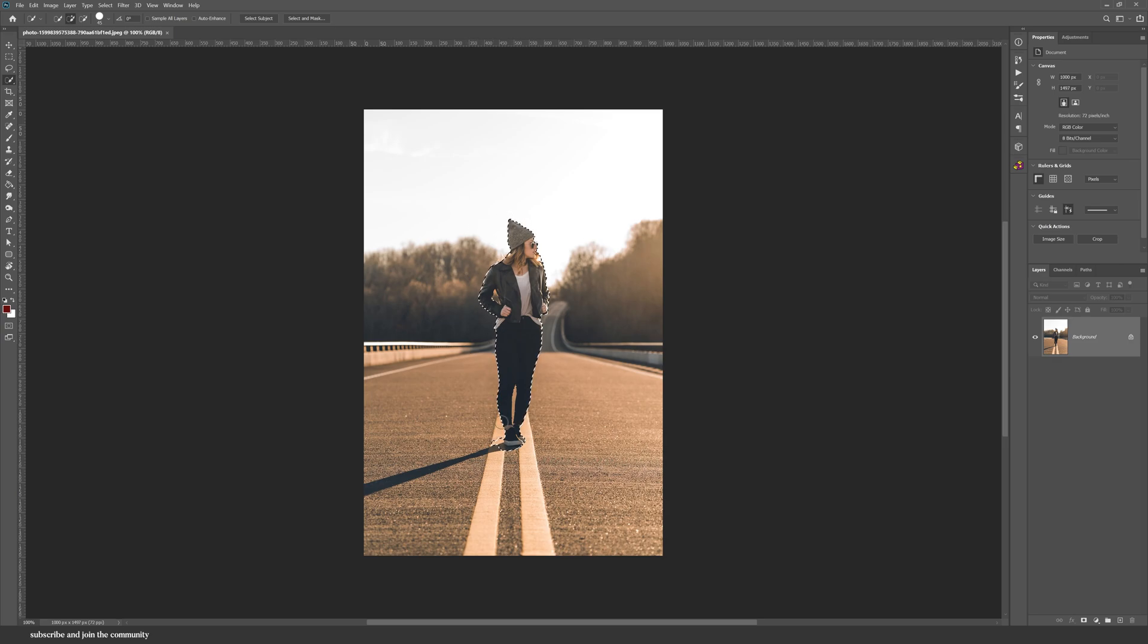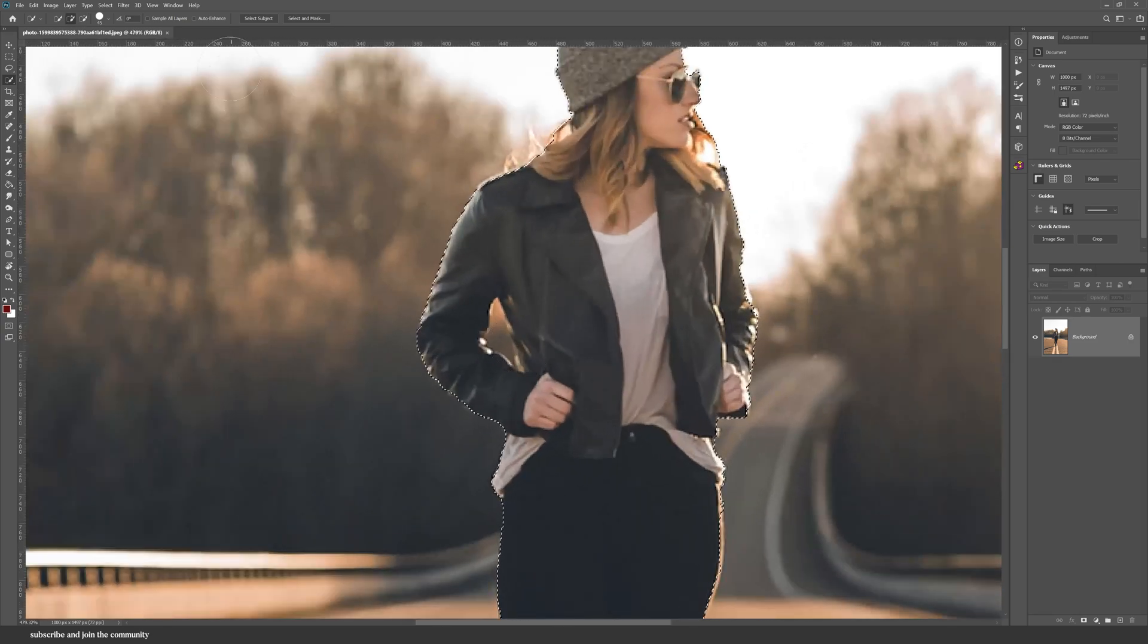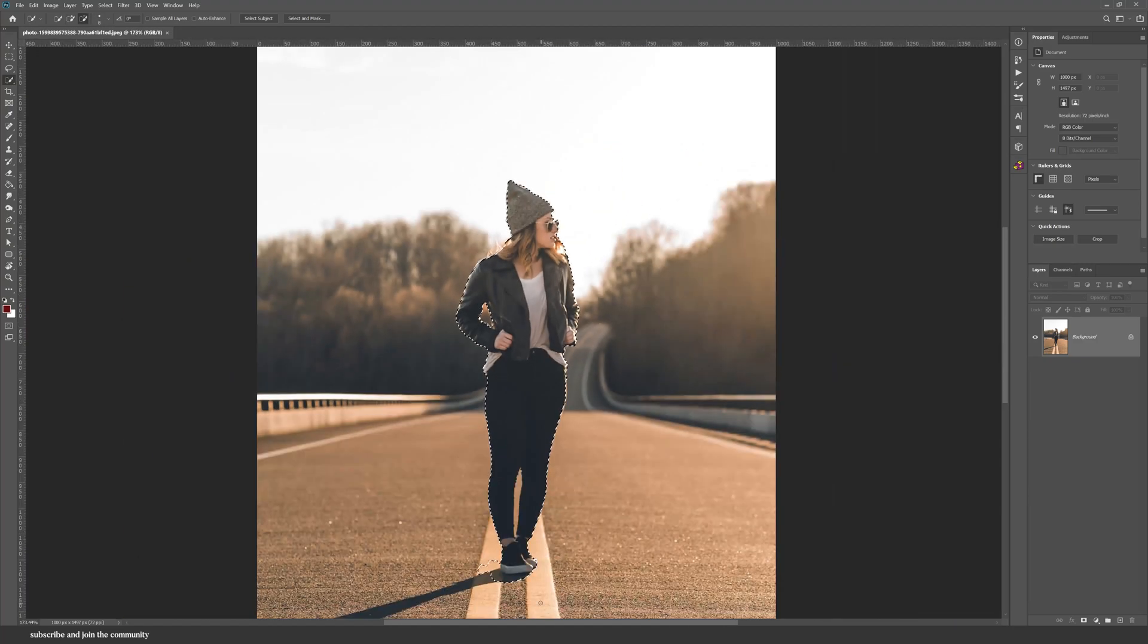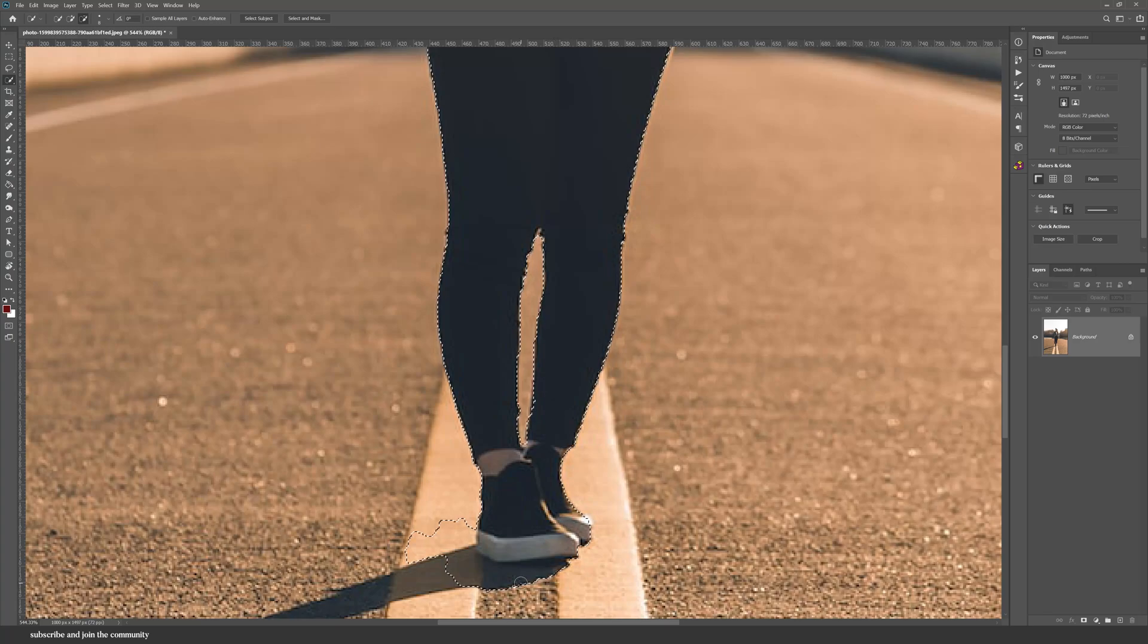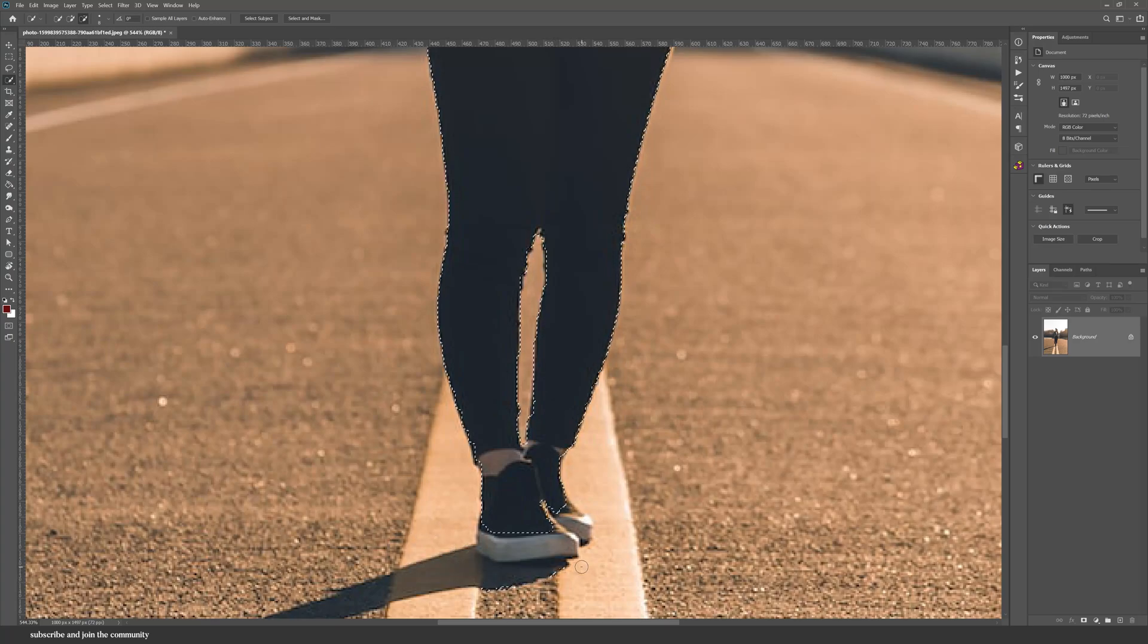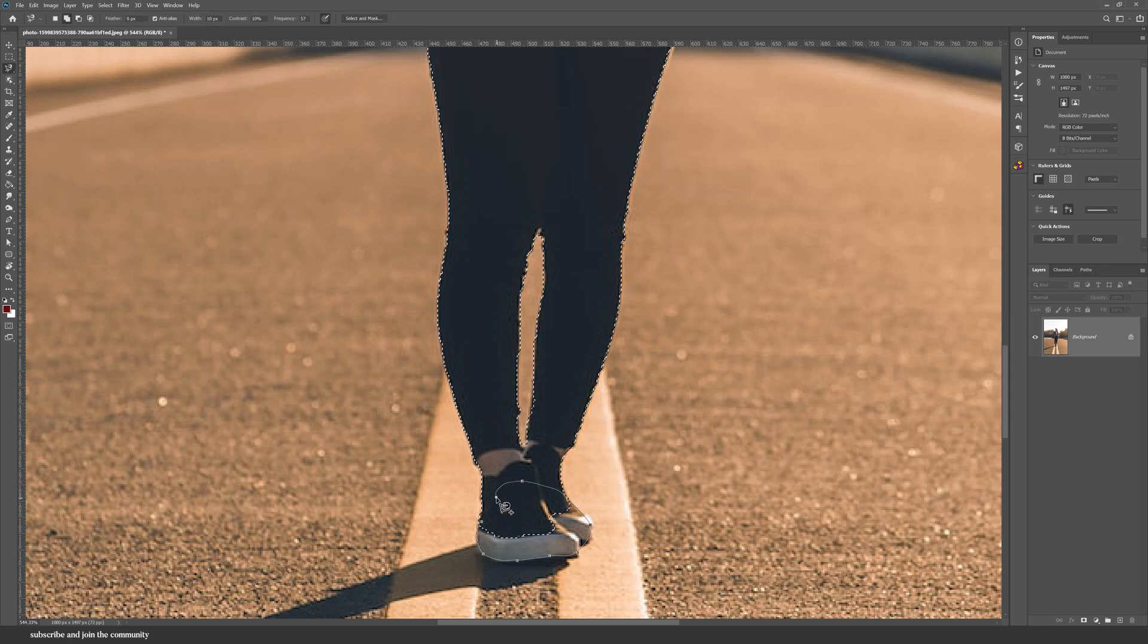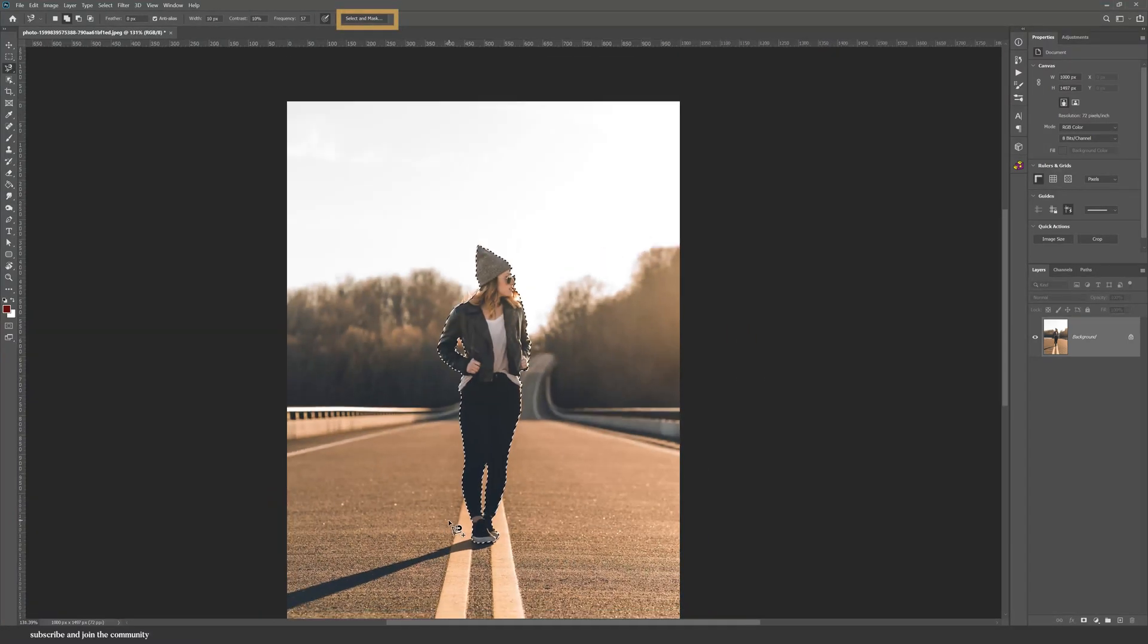Instead of using different selection tools to try and select around your subject, Photoshop now has Select Subject, which I mean gives you a really good head start. And depending on the content of the layer, sometimes it really nails it and other times it's a flop. And then go into Select and Mask and adjust the settings.